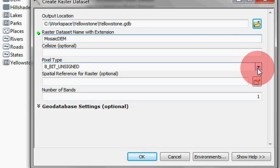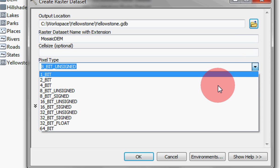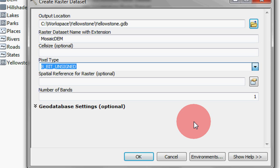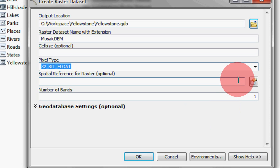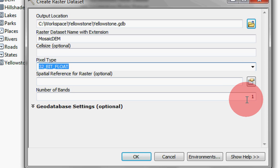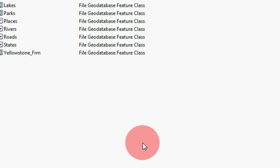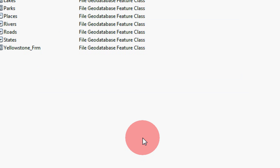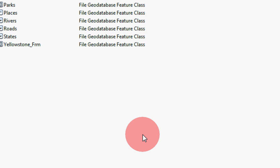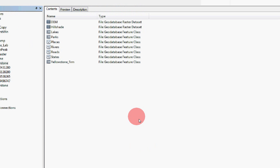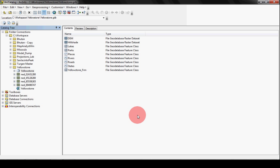So we looked at the pixel depth and we know that it's a 32-bit float so it has to match. The spatial reference, you could set the spatial reference but you don't have to because it'll just grab it and we know it only has one band. So say OK and let it run. It might take a little while but we've got time.